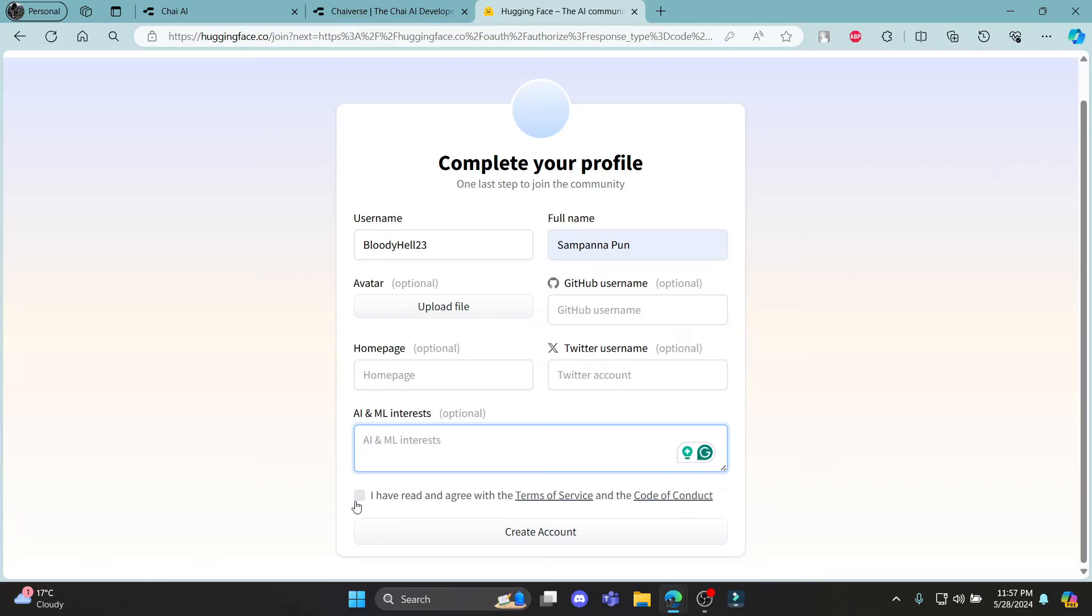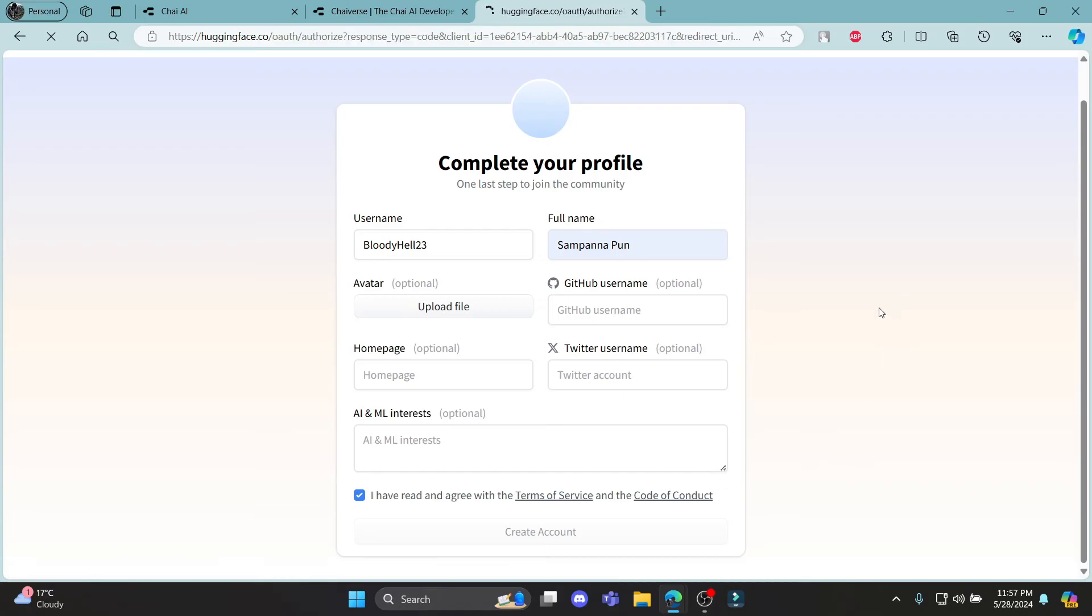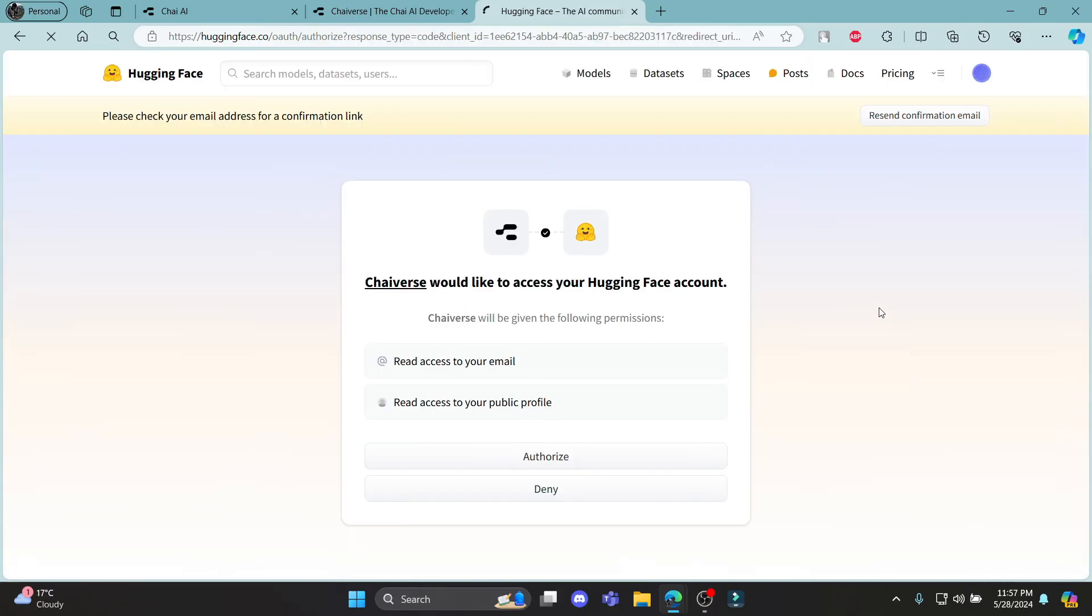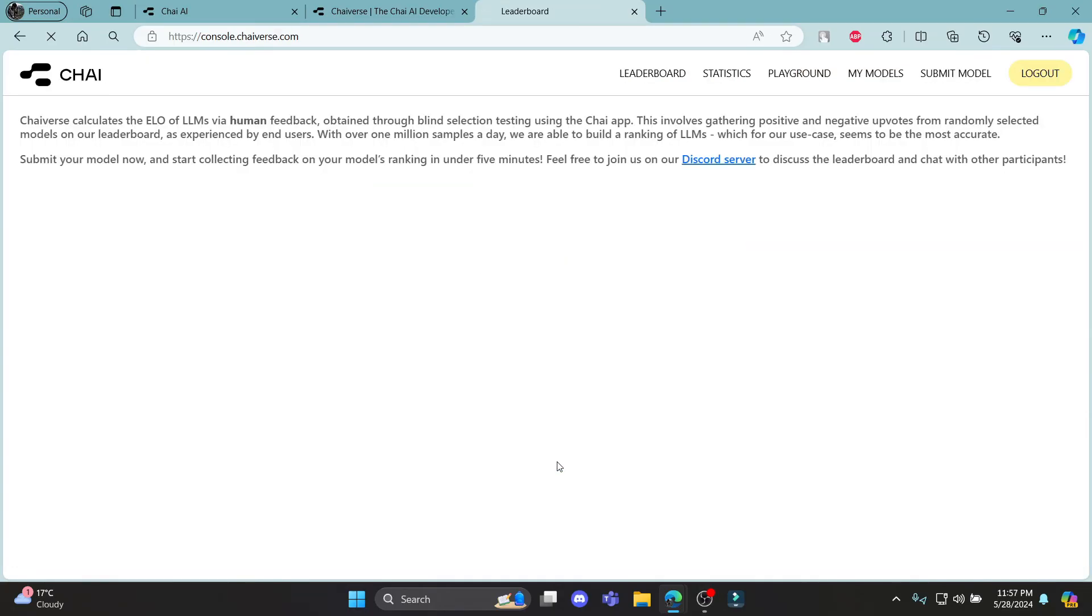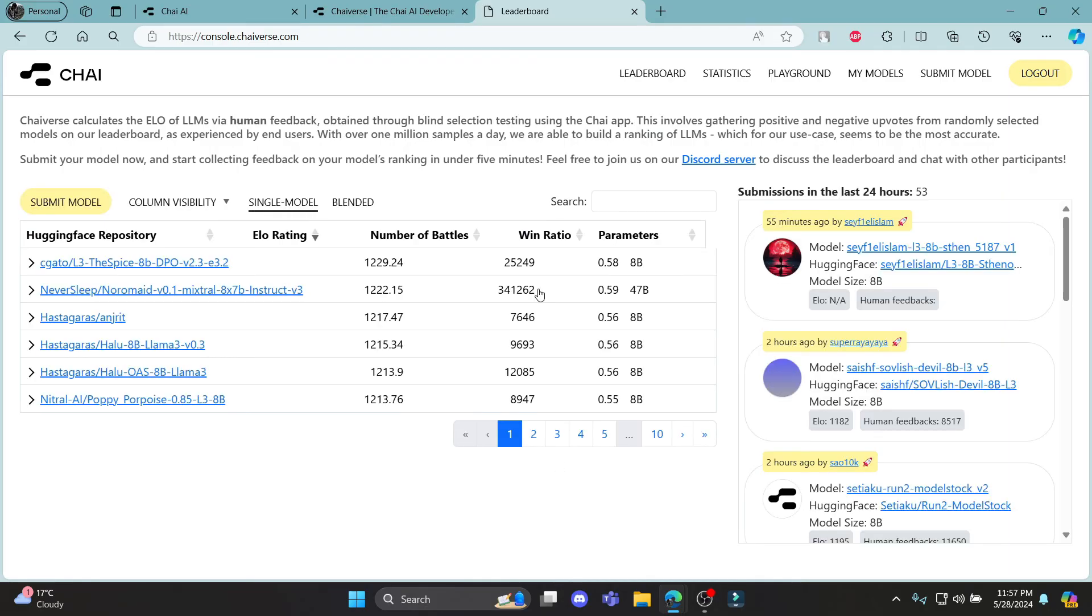And then click I have read and agree with terms and services. So go ahead and click create account. And you can see that you can click authorize over here, and then you will sign up for your Chai account.